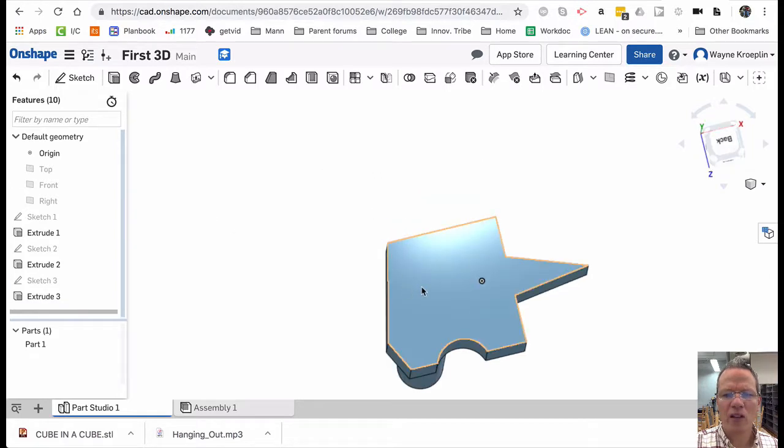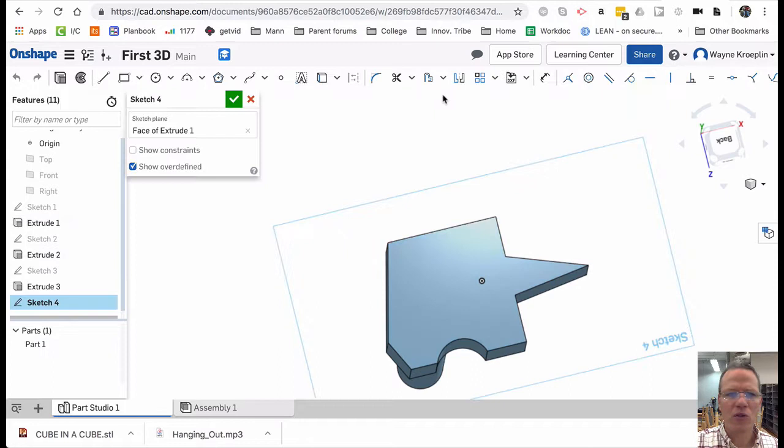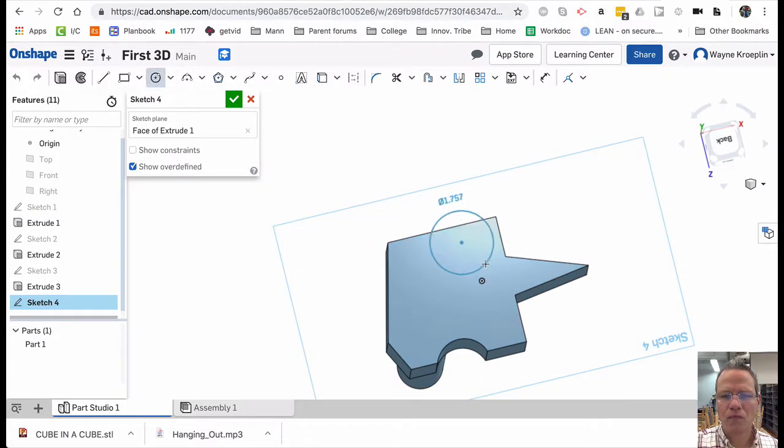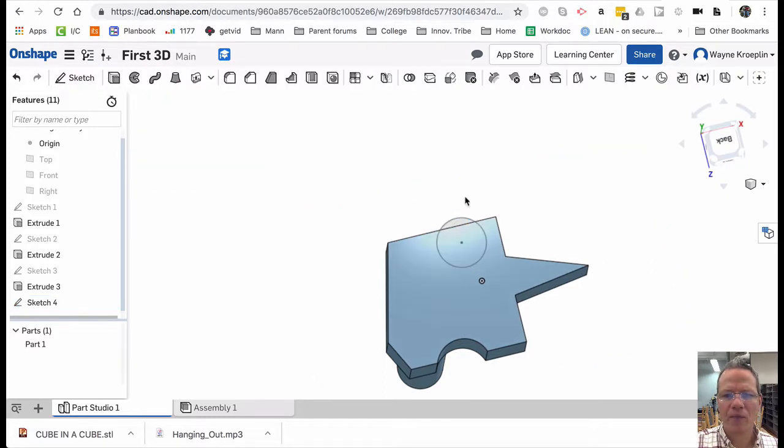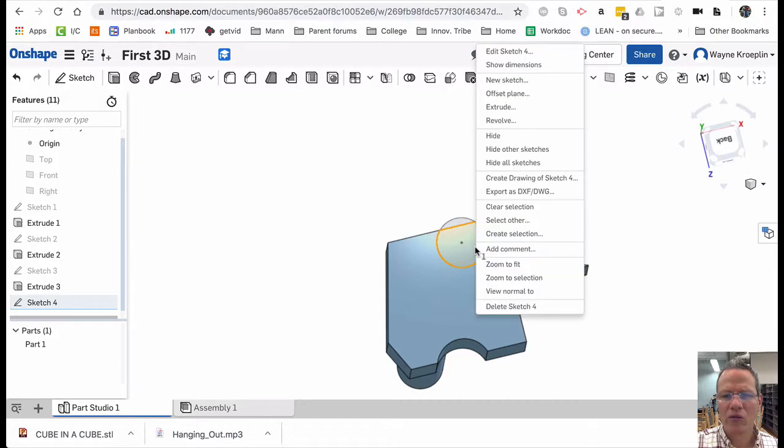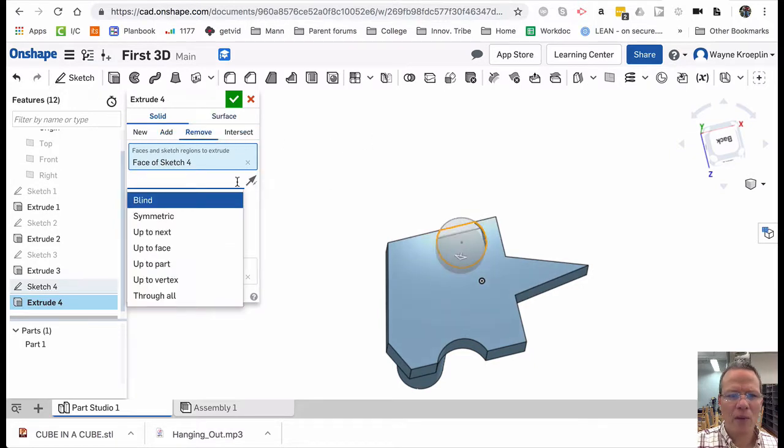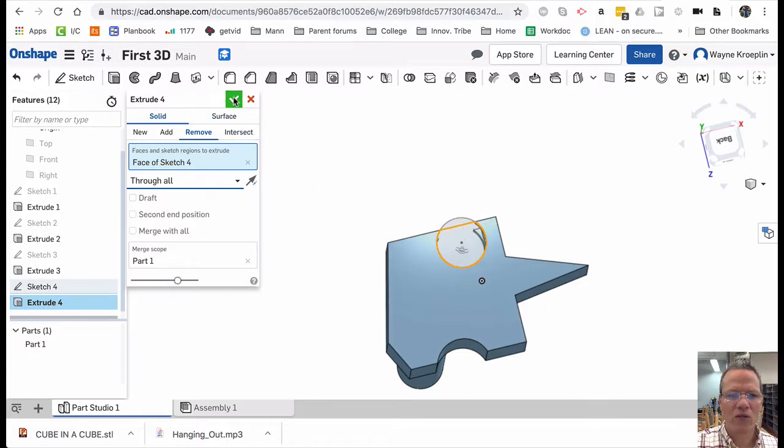Let's put another hole. But this time, let's go all the way through. New sketch. I'm going to put a circle here like that. I'm going to accept. I'm going to select it. Right click. Extrude. Remove material. And this time, I'm going to choose through all. Or I could just drag it through.